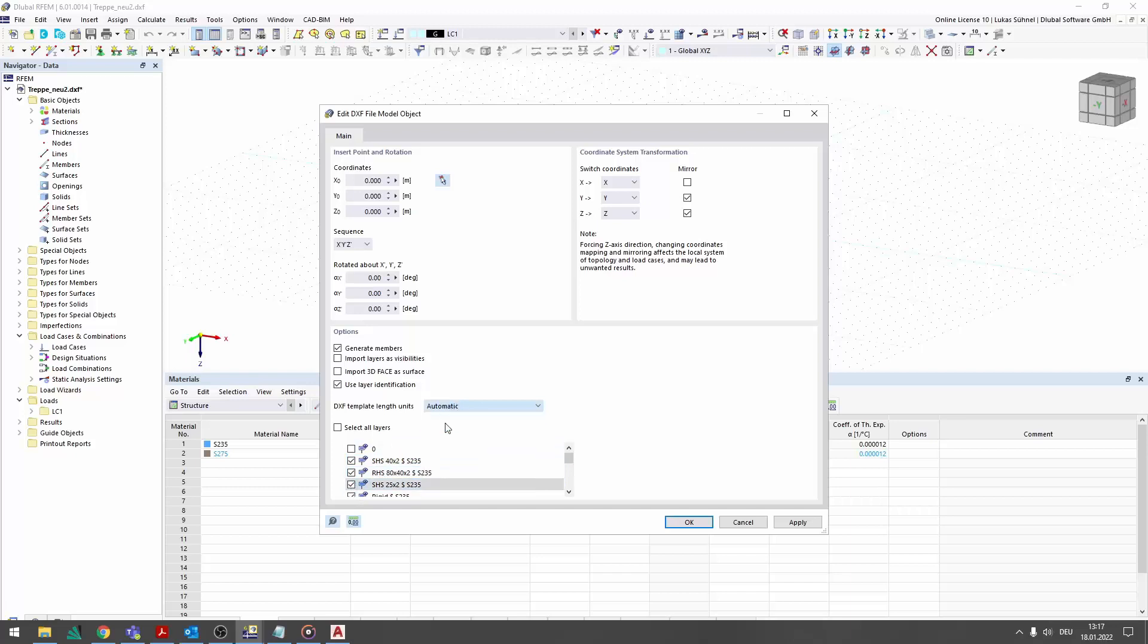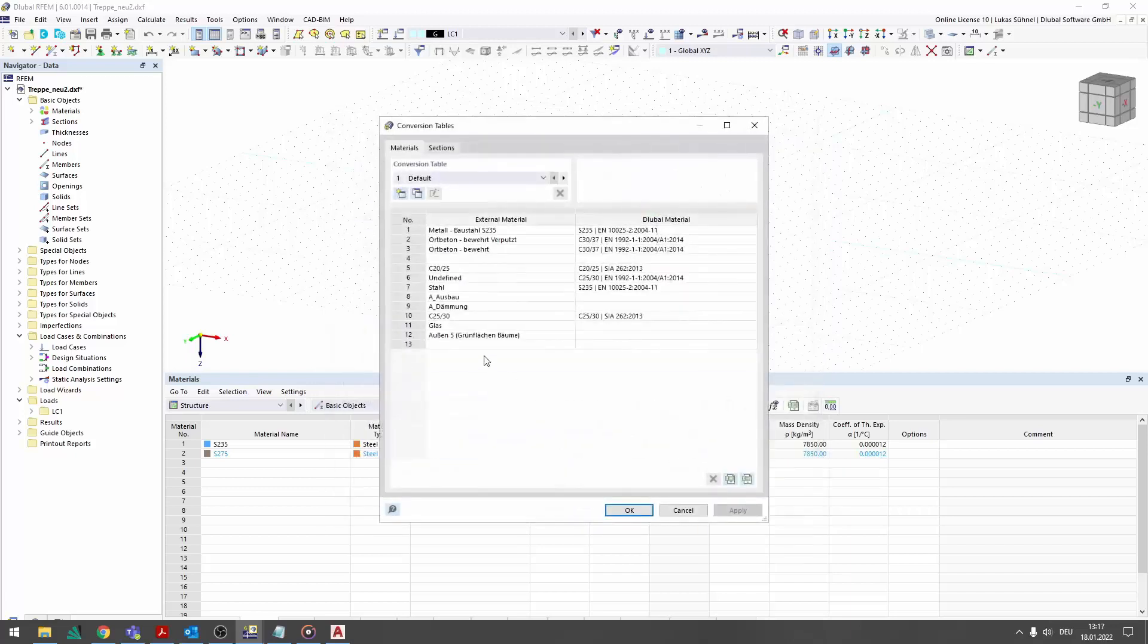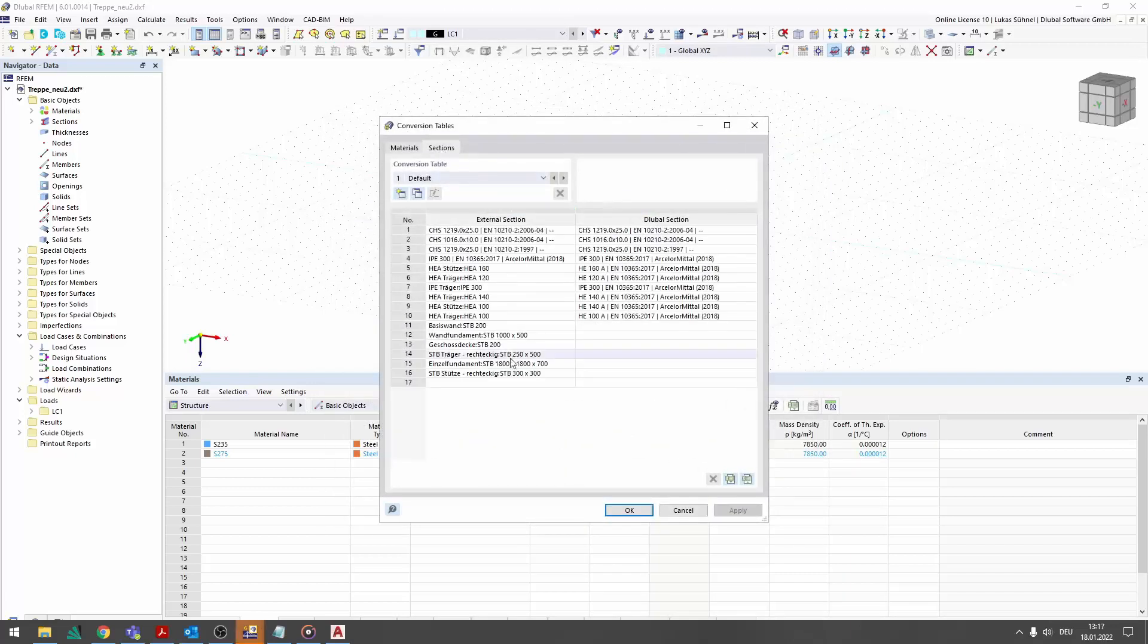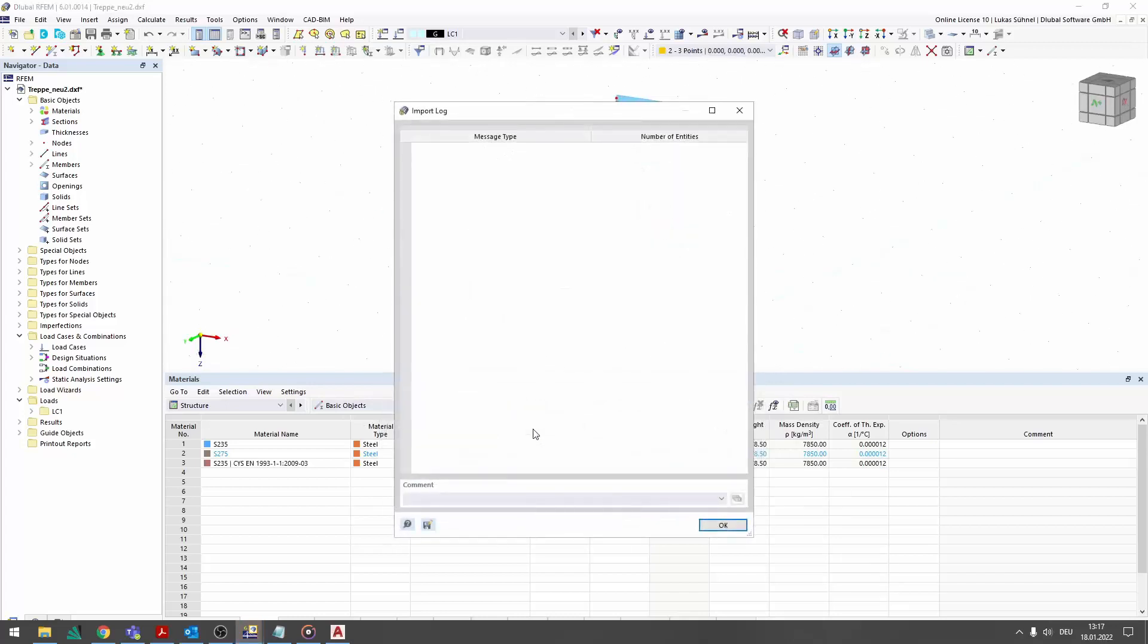If the description in the layer names differ from those in the Lubal libraries, they can be linked via conversion tables.